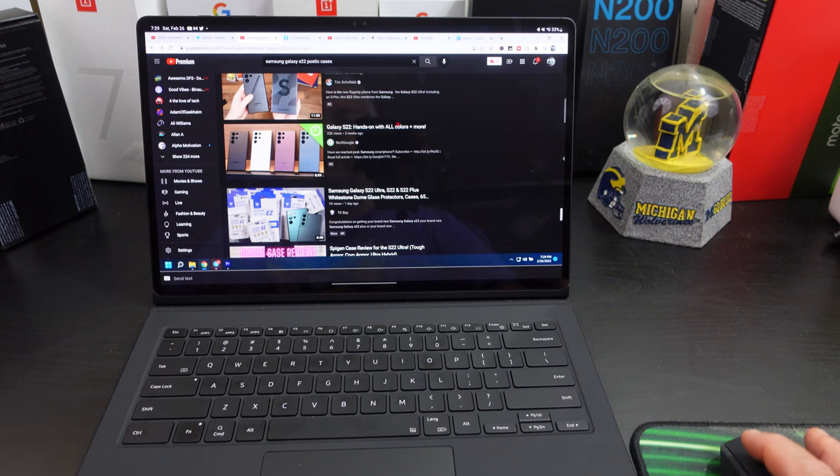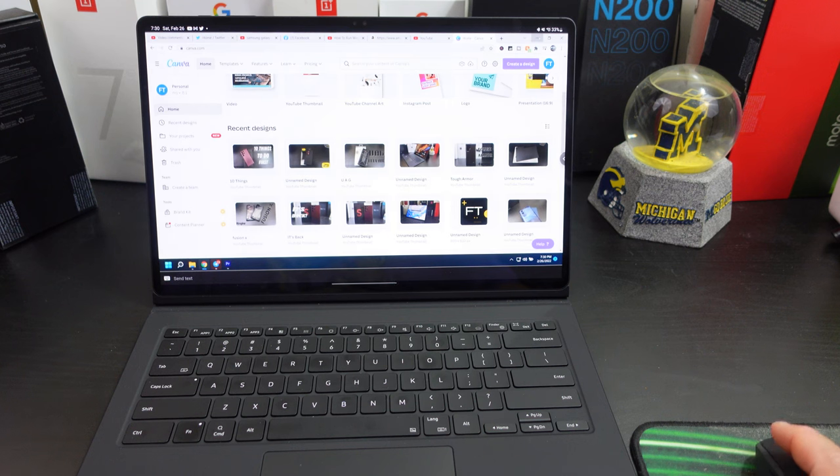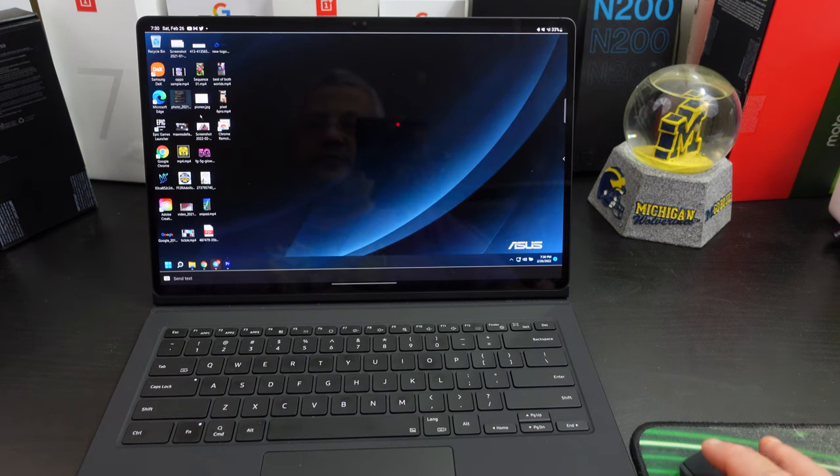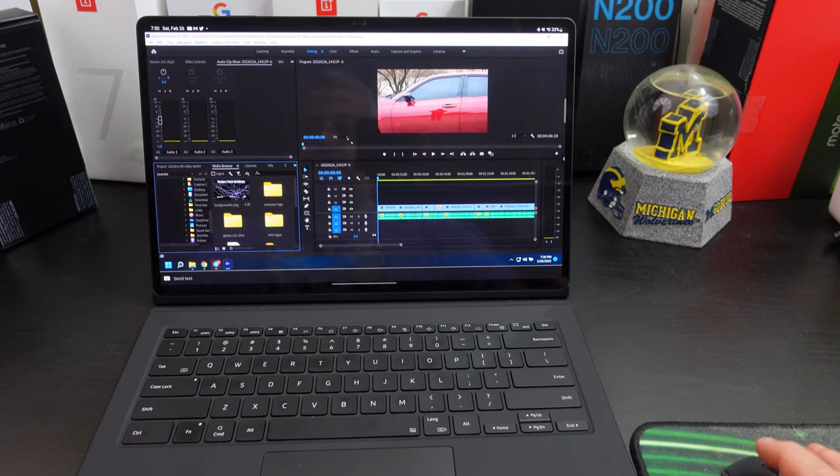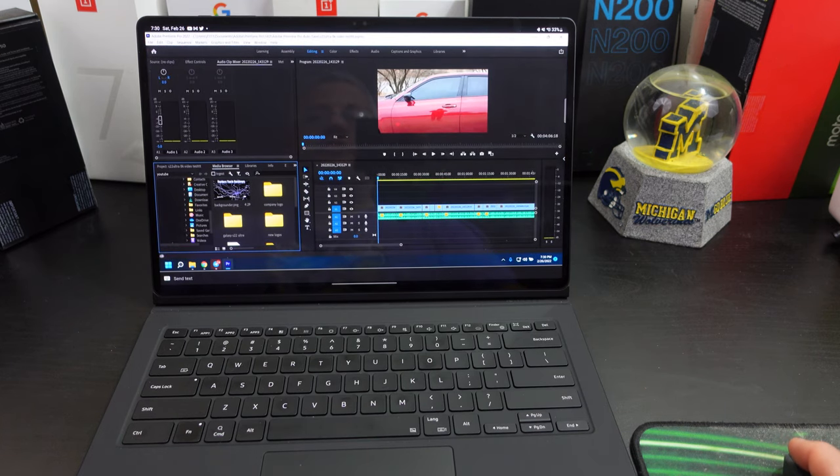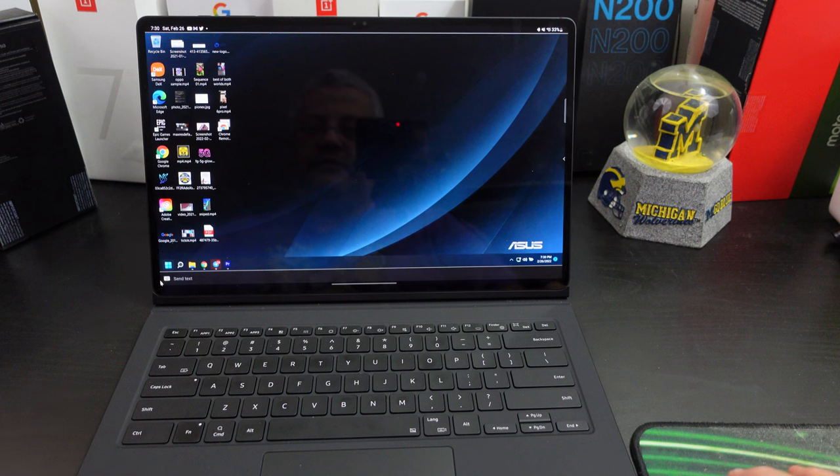Look, I was looking up for poetic cases and I use Canva for my YouTube thumbnails. But I mean, you can do anything on here. So yeah, this is pretty cool. It's running it. It runs it pretty well.